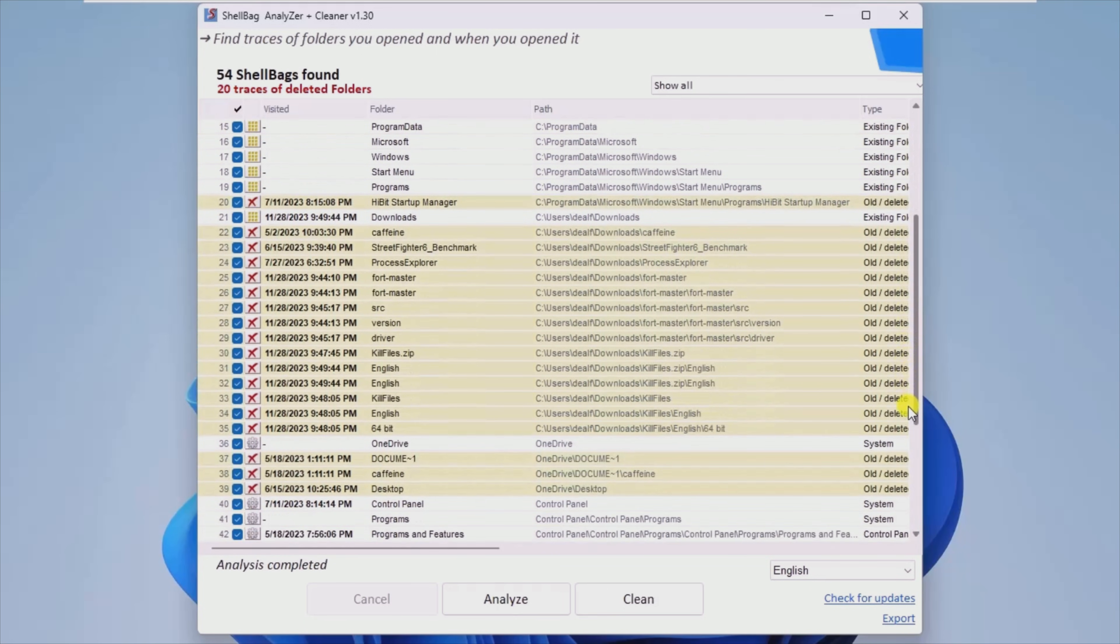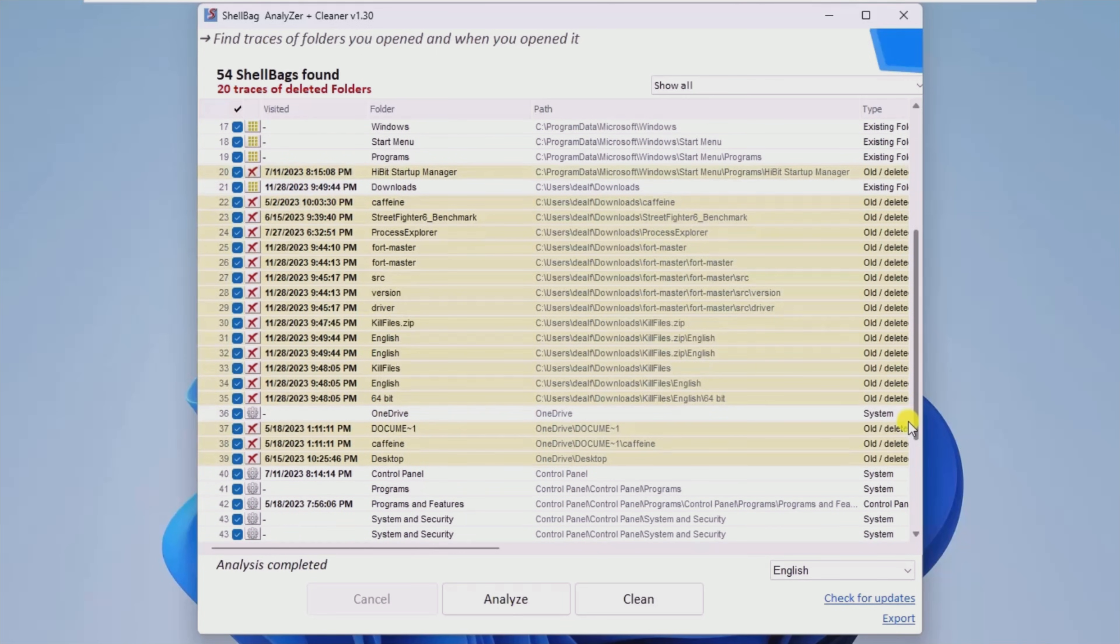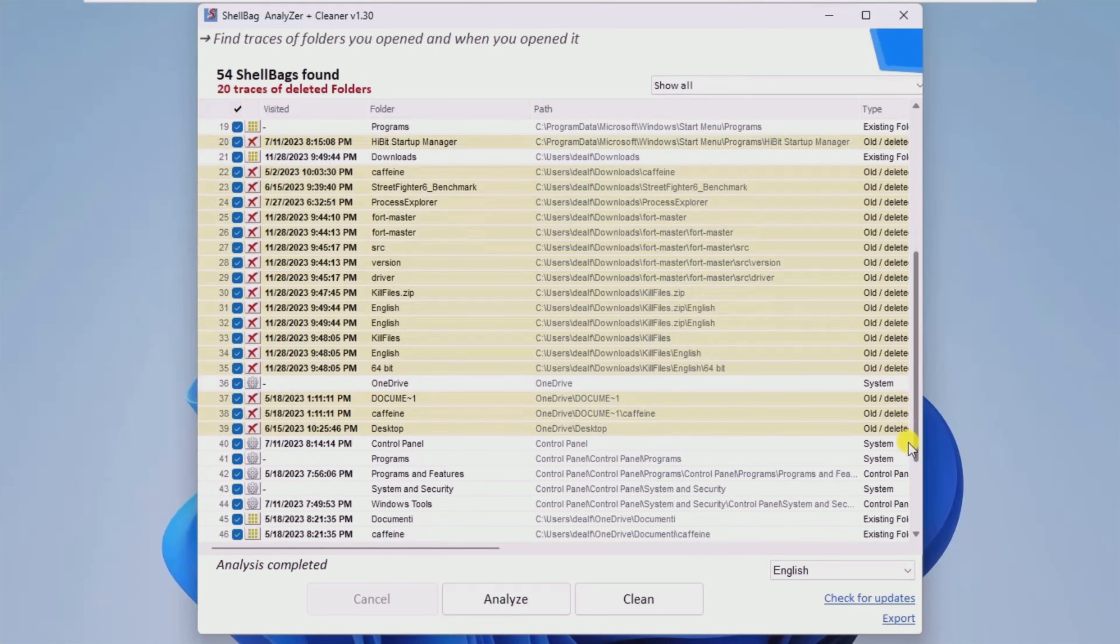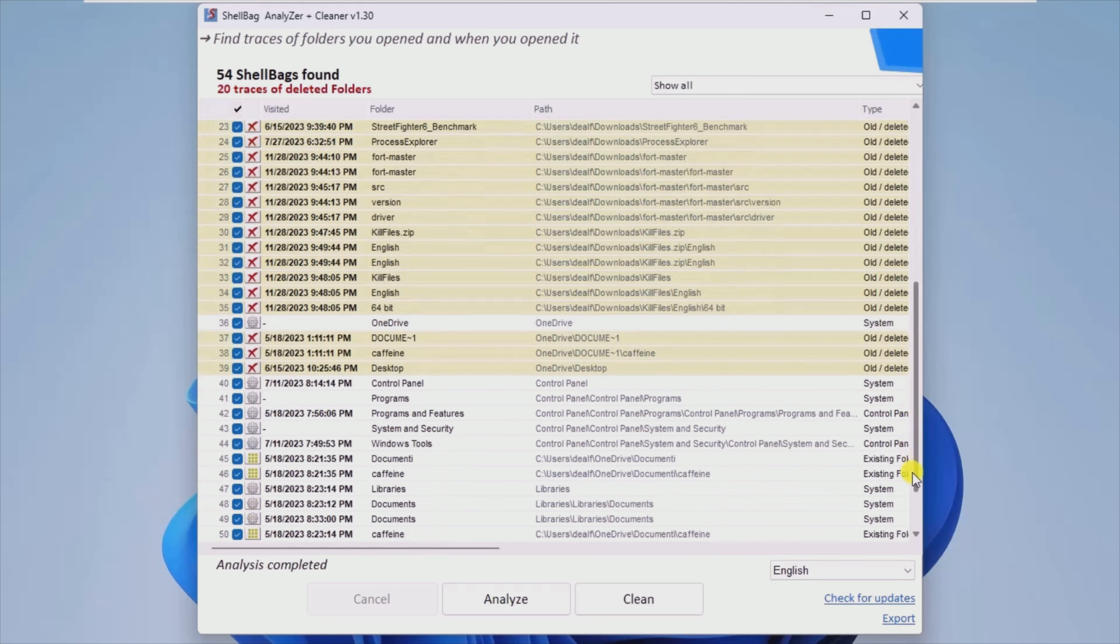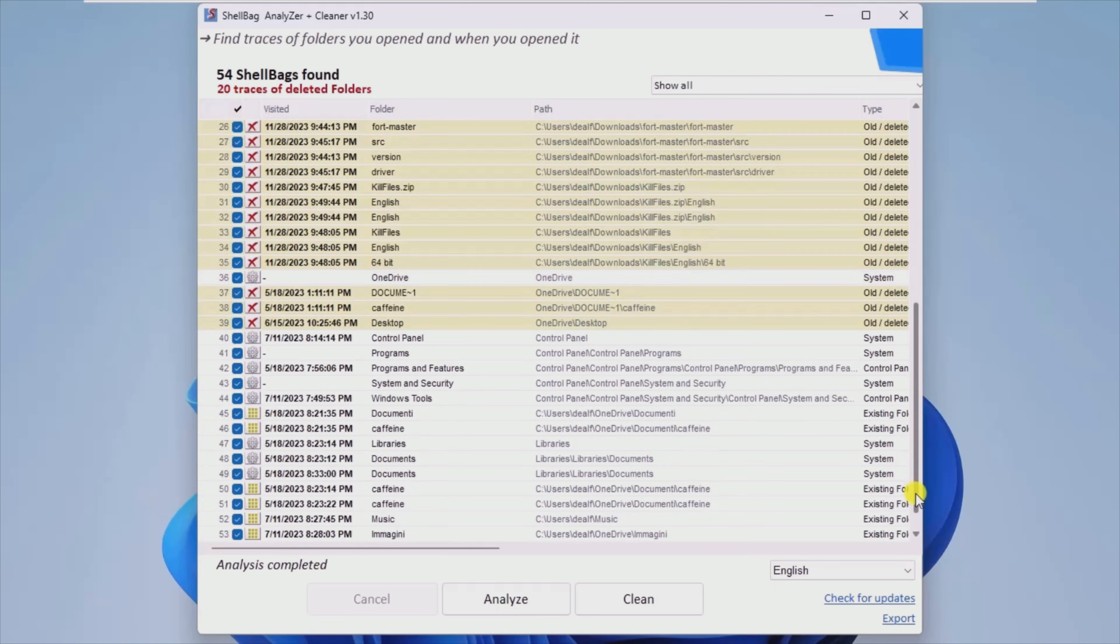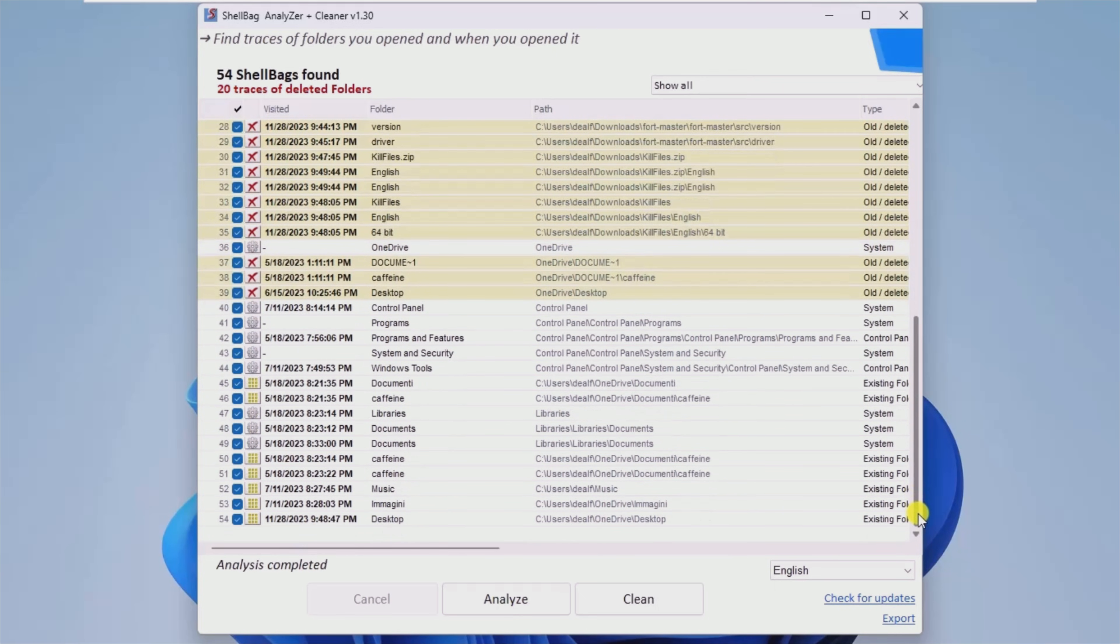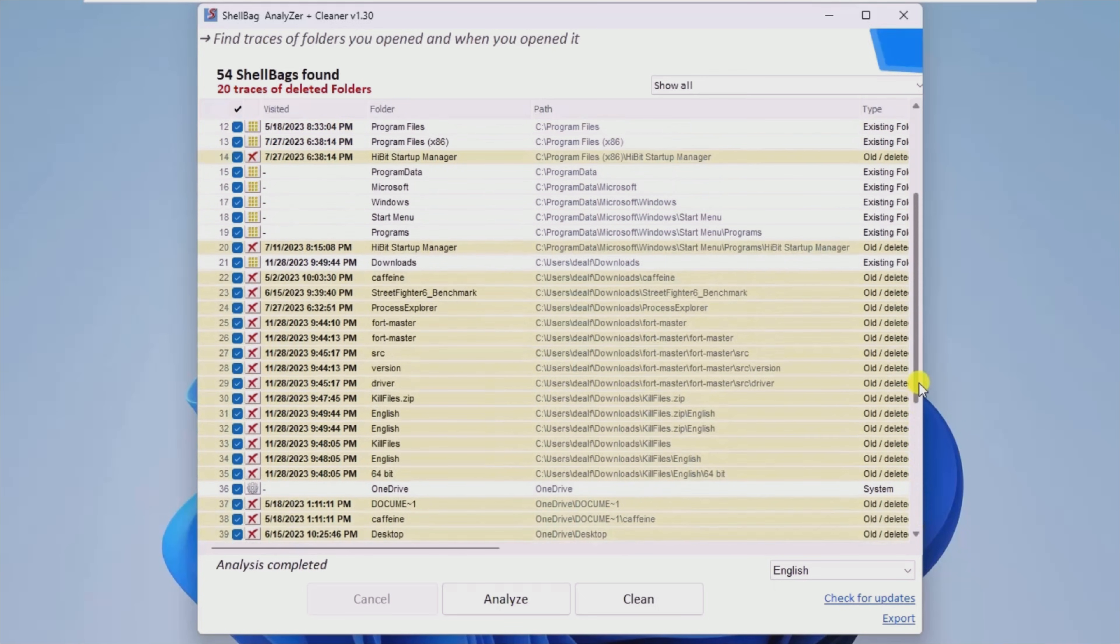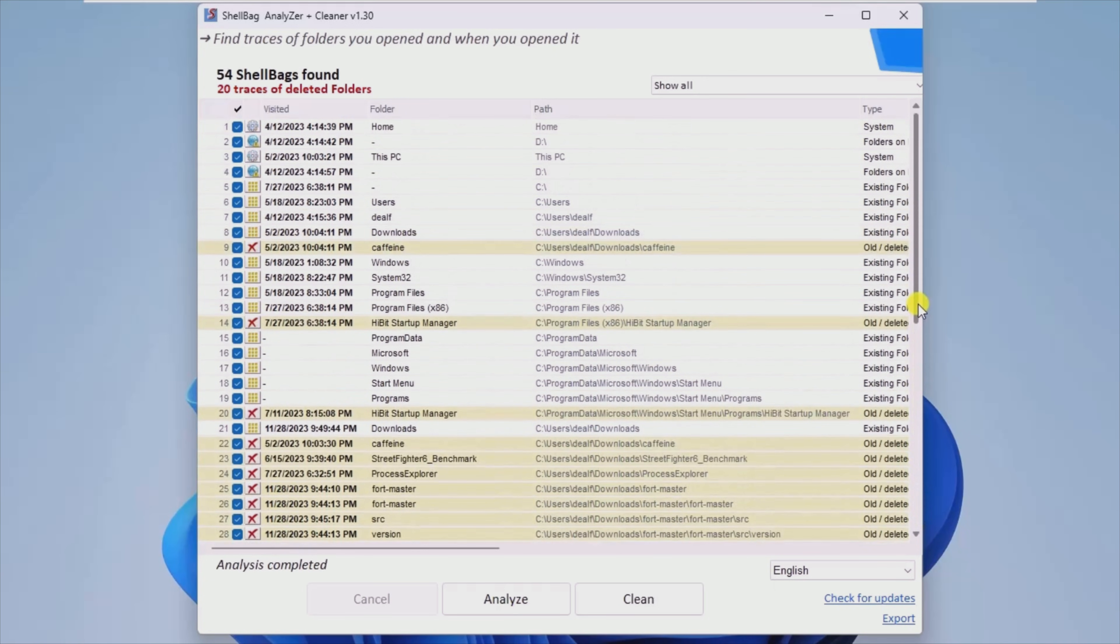you will get all the information listed neatly with details about path, type, slot number, slot key, Windows location, modification date and access time.